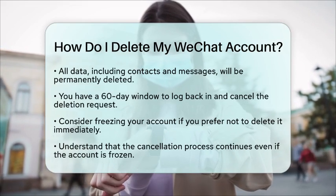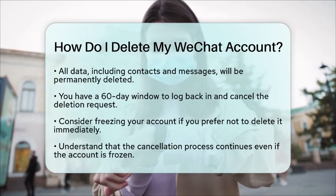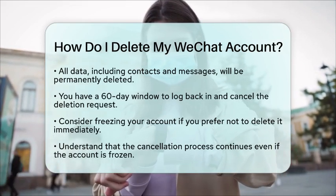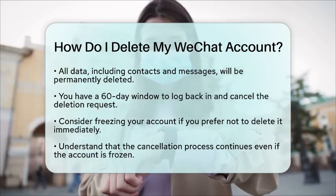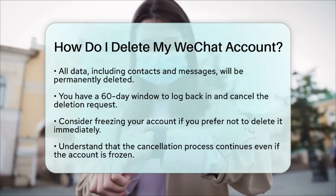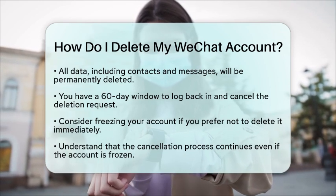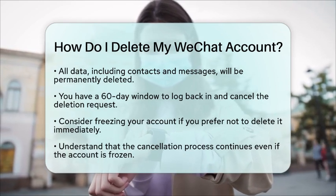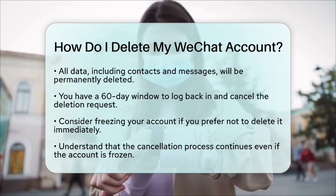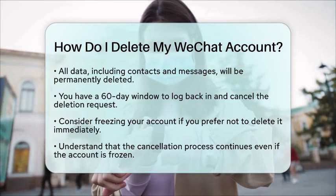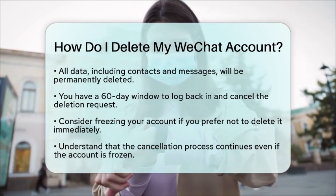If you prefer, you can freeze your account after requesting deletion. However, this does not interrupt the cancellation process. By following these steps, you can securely delete your WeChat account while being fully aware of the implications. This process ensures that you have the opportunity to reconsider your decision within a specified timeframe.